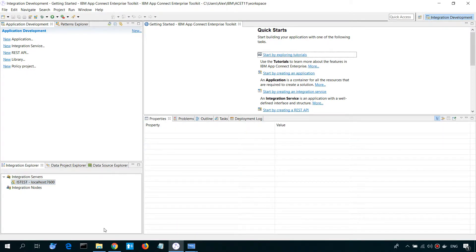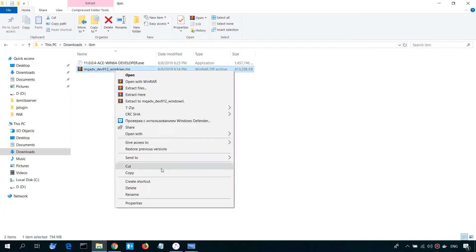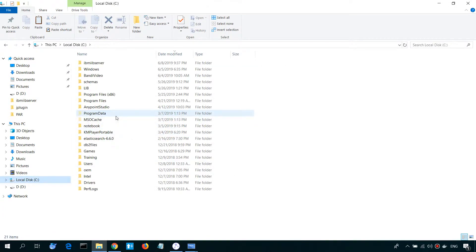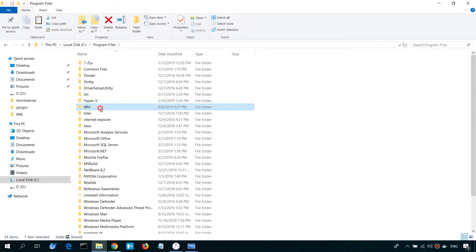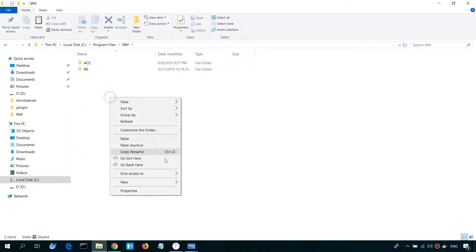Now, let's install IBM MQ. So we have a zip archive. Let's extract it here.